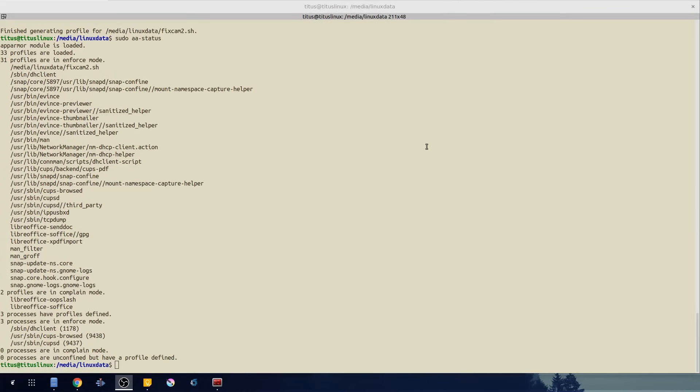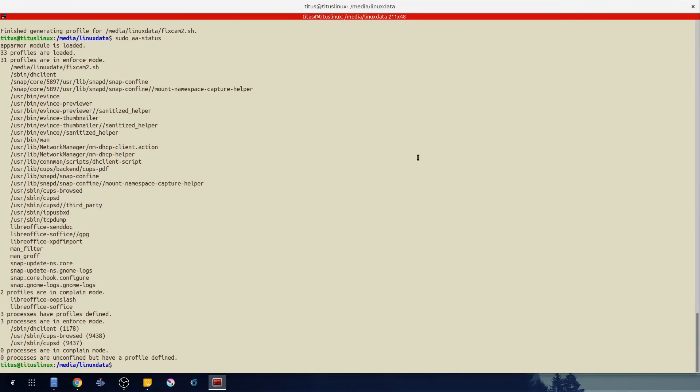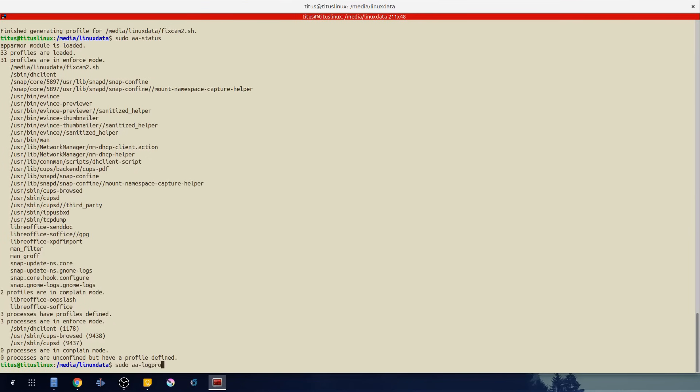For the third command it's going to be aa-logprof. So much like how we generated the profile, you actually need to log it or see if any changes have been made that you might need to update that profile. And this is a good way of doing it, so let's go ahead and do sudo aa-logprof.